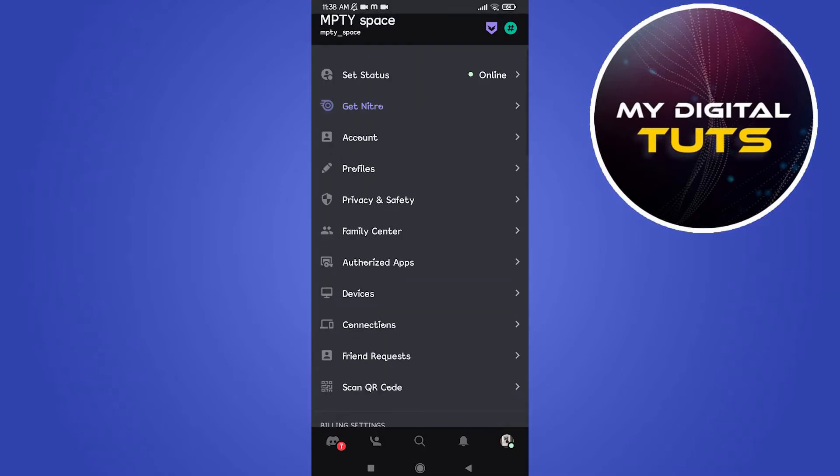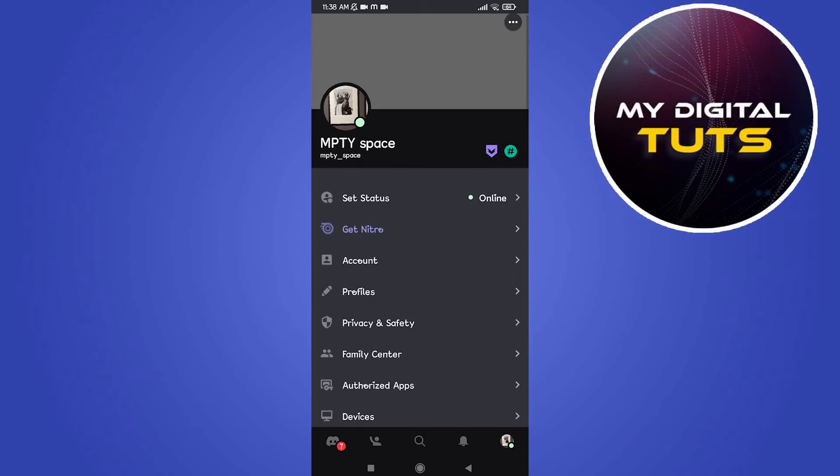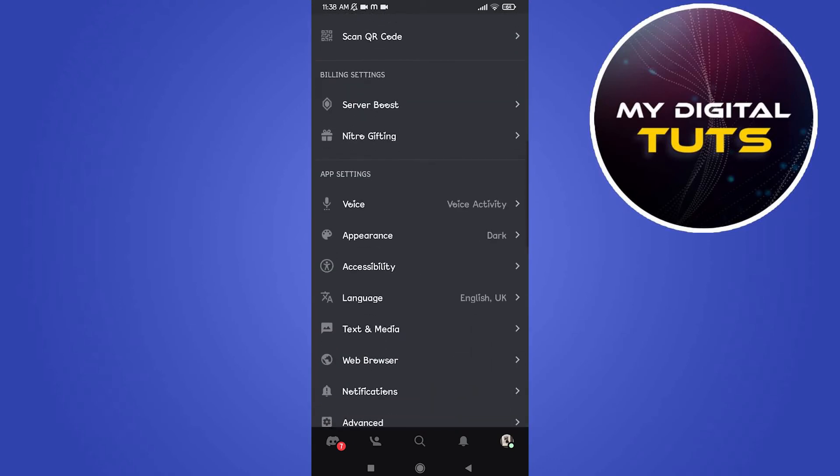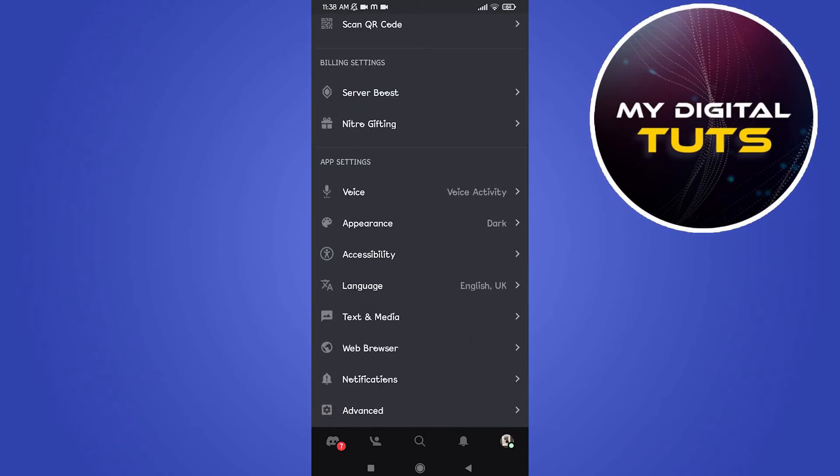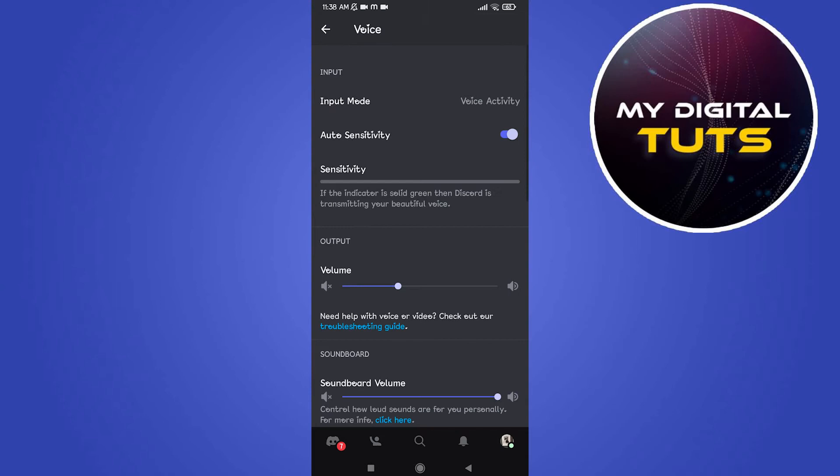For this go to your Discord and click on the profile icon at the bottom right corner, then go to voice option.